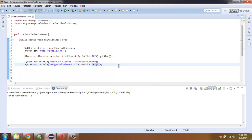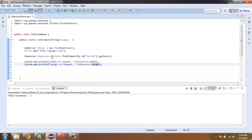This is the code and what we have done so far is we created an instance of Firefox driver, then we are getting our text box element and checking it for its size and storing it in the Dimension class variable, and then printing out the respective width and height.